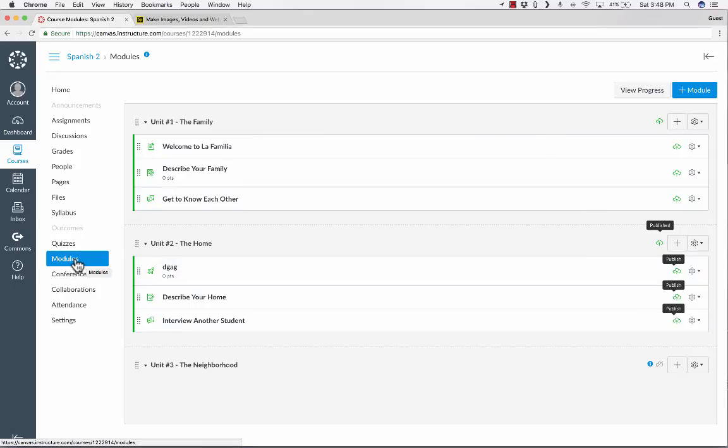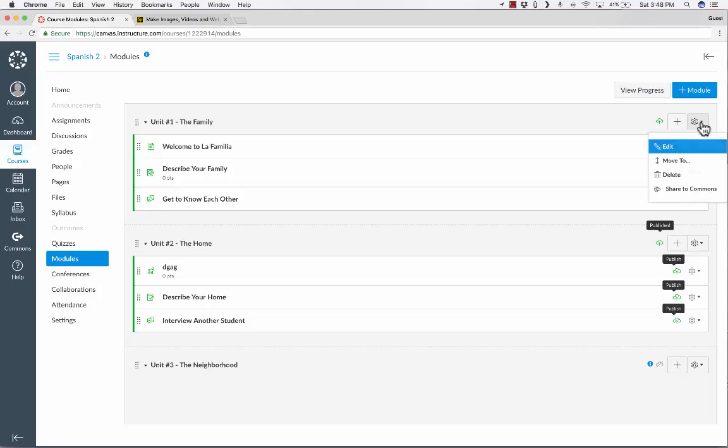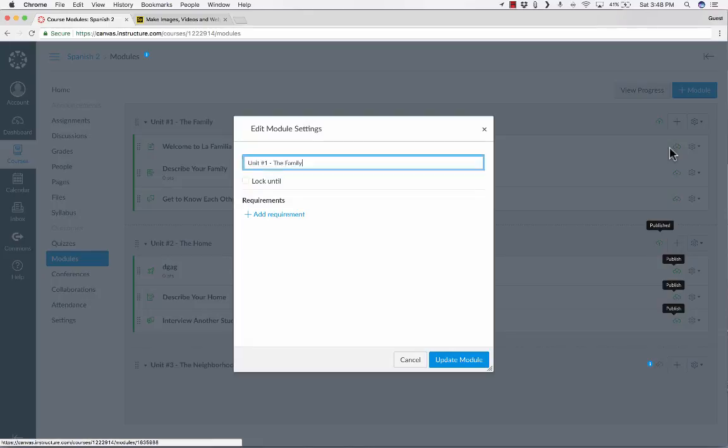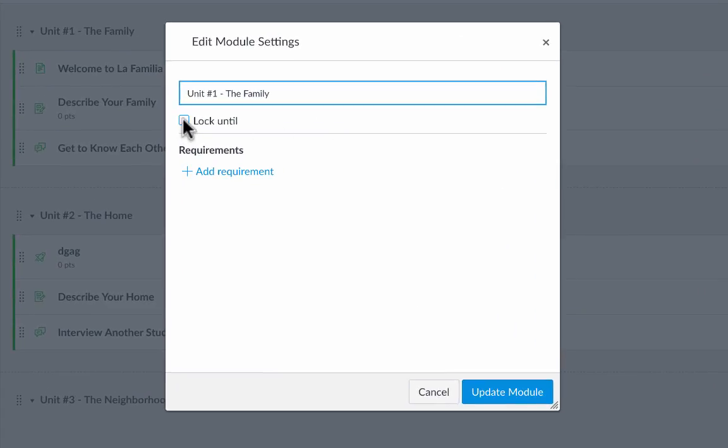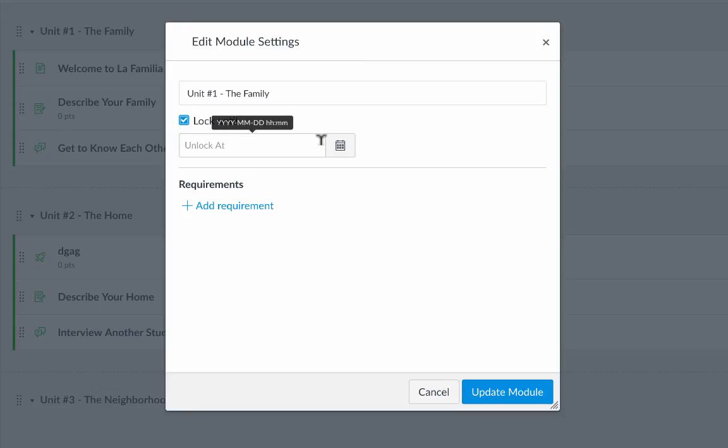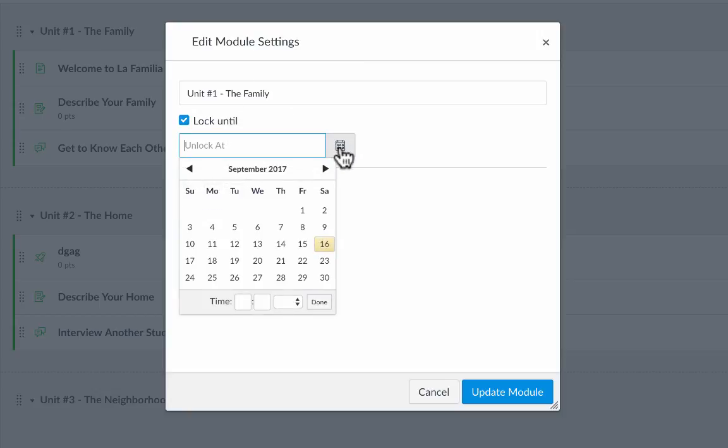Here I am in the course modules, and over here on the right, unit one, it's really module one. On the right side, there's a gear symbol. And if I click on that, I can go to edit, and it lets me lock this module. So let's say the school year hasn't even started yet, but I'm preparing my course. I'm getting all the content ready.